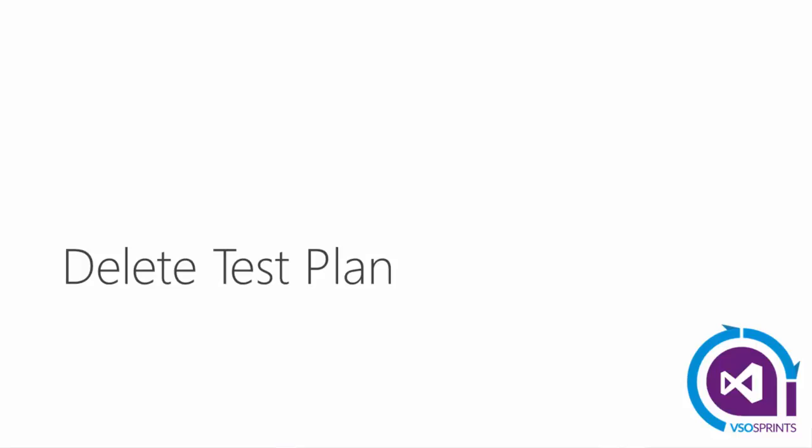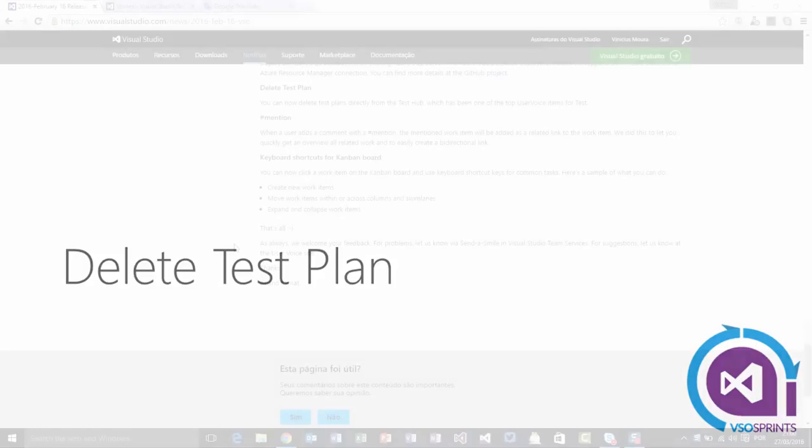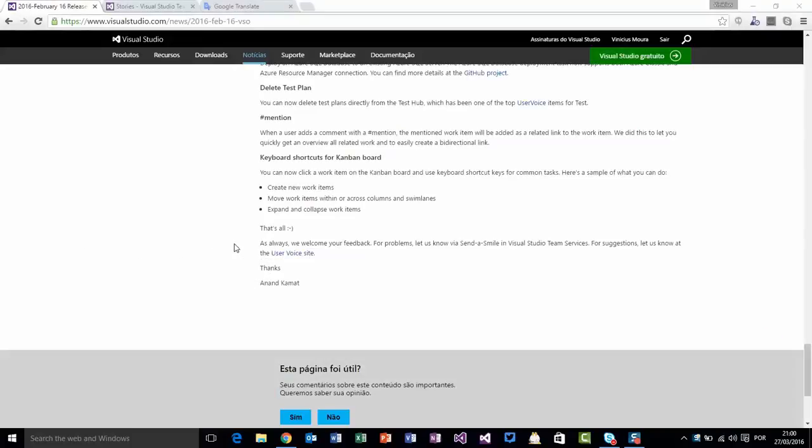Delete test plan. We now have an option to delete a test plan directly on TestRub.